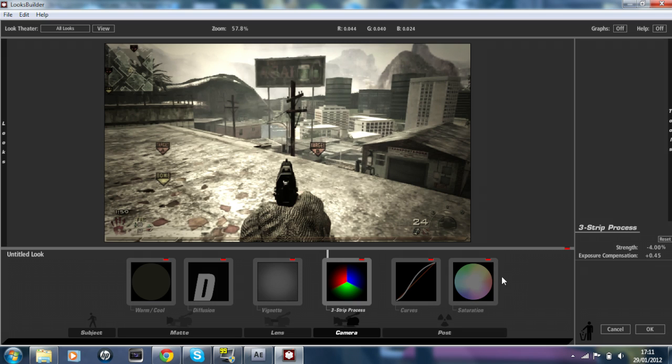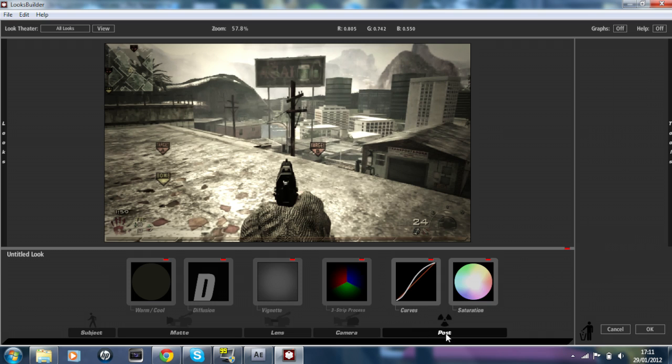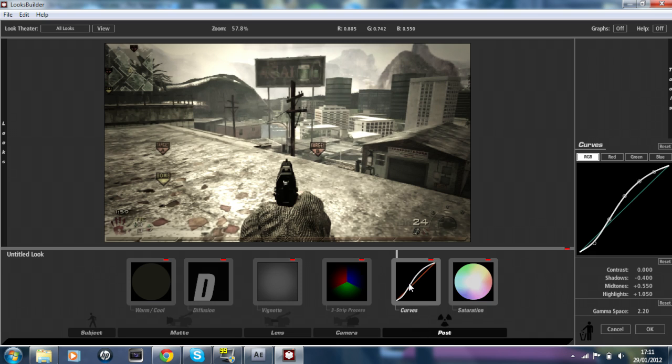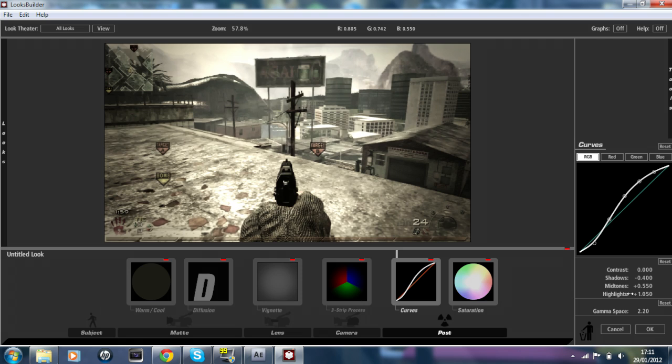Now the last section which is called Post, there's the effect Color Curves which is just called Curves. The settings for it: you have RGB highlighted and the Contrast is on 0, Shadows is minus 0.400, Mid Tones is plus 0.550, and Highlights is plus 1.050. The Gamma Space is 2.20 right at the bottom there.